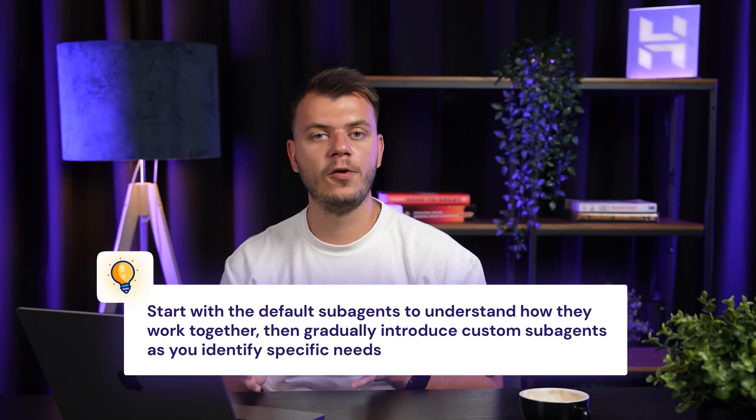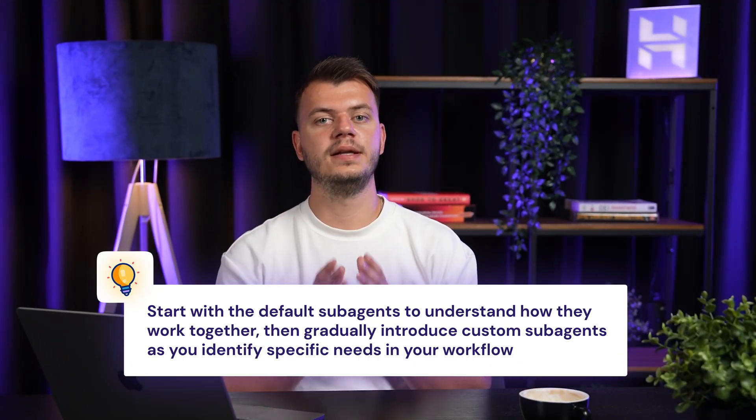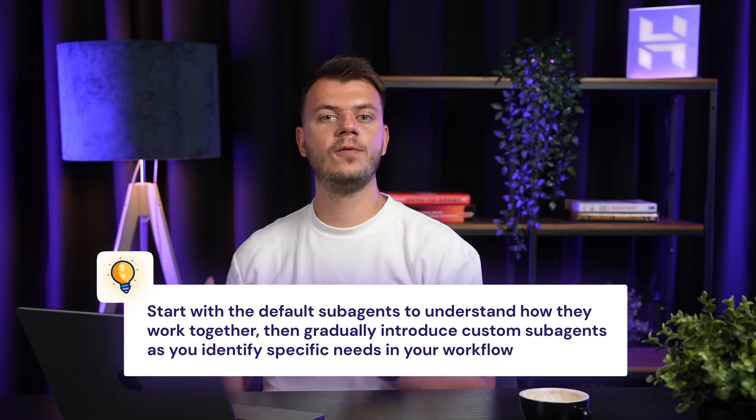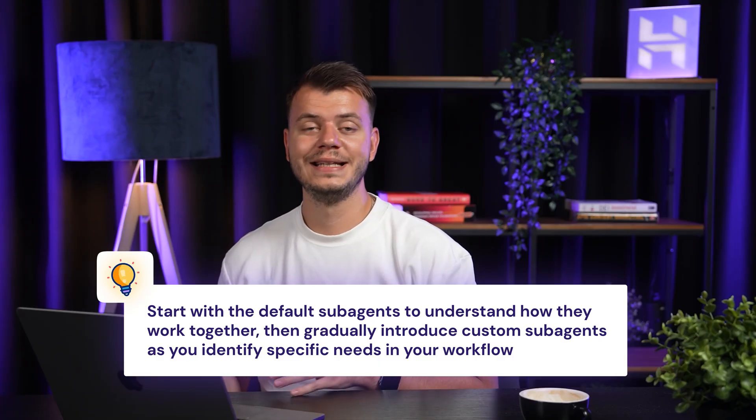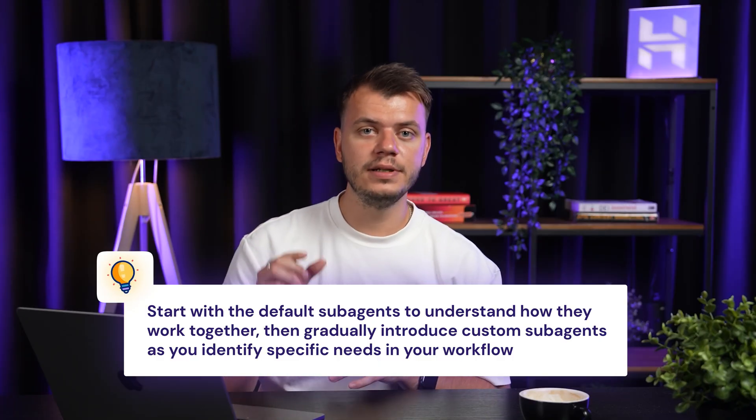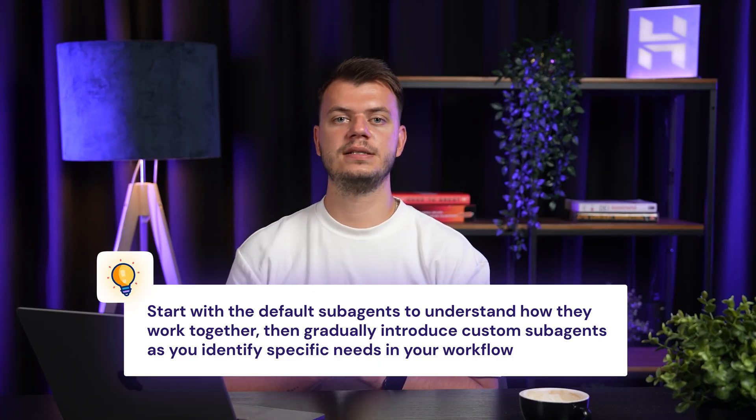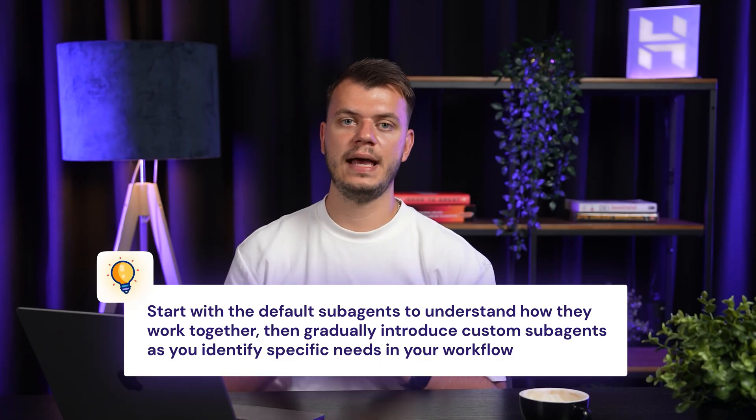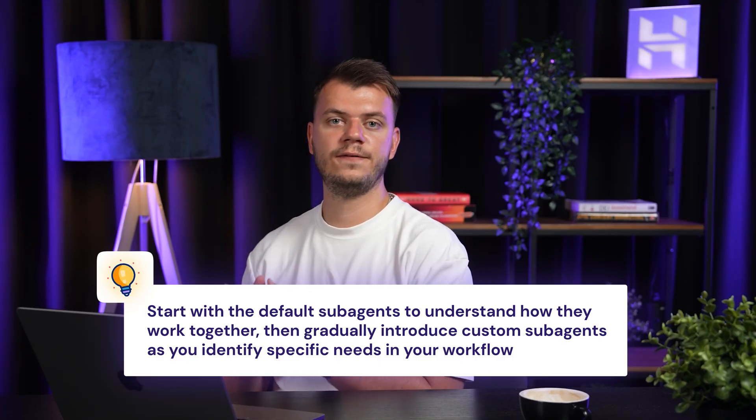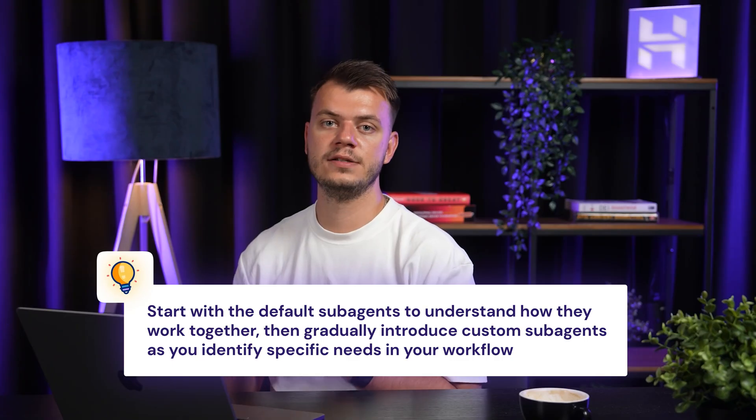Before we wrap up, here's a quick tip. Start with default sub-agents to understand how they work together. Then gradually introduce custom sub-agents as you identify specific needs in your workflow. The more specific and focused your custom sub-agents are, the better they'll perform.